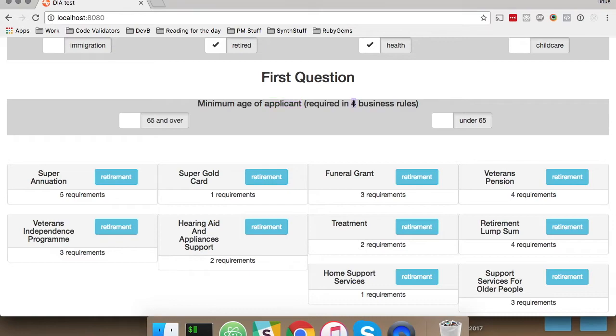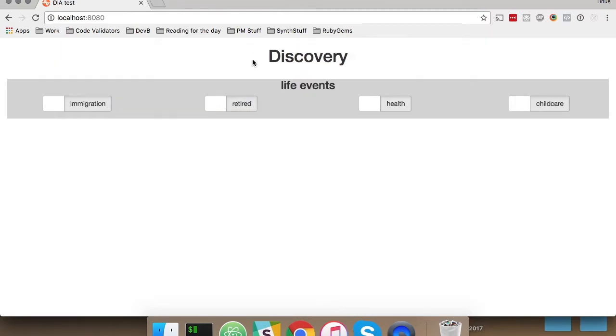It's currently a core requirement in four of the business rules, and this is dynamic, easily queryable, and this is what we're starting to build up on now.